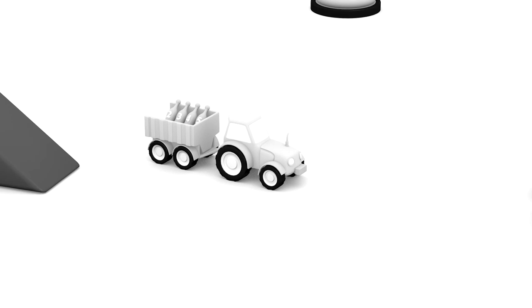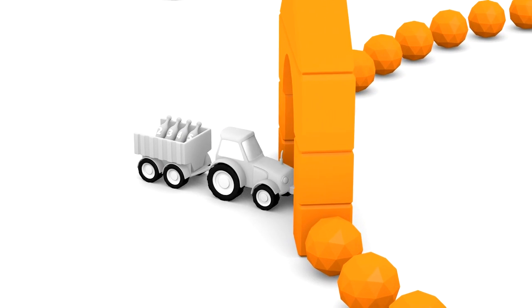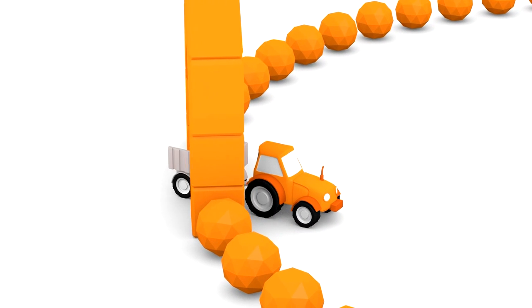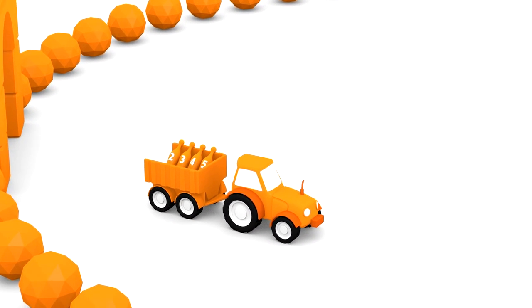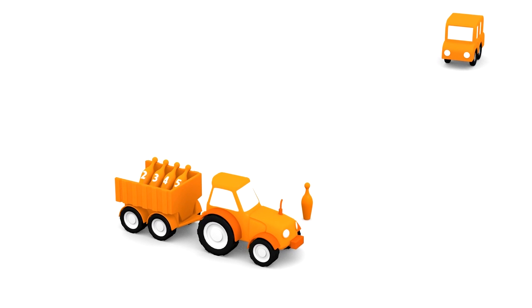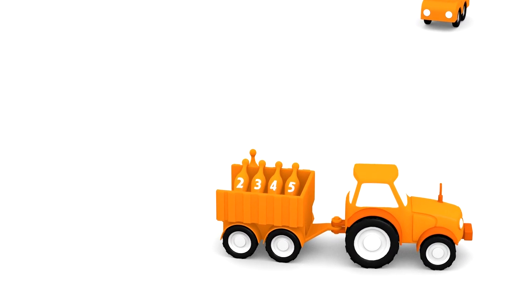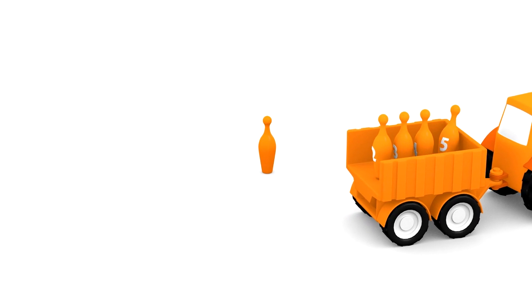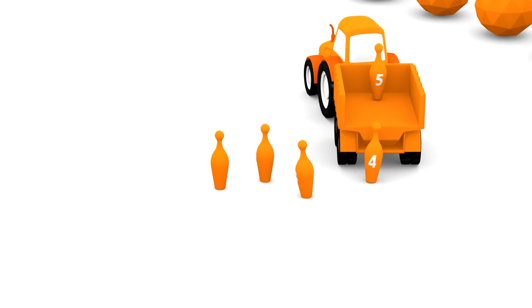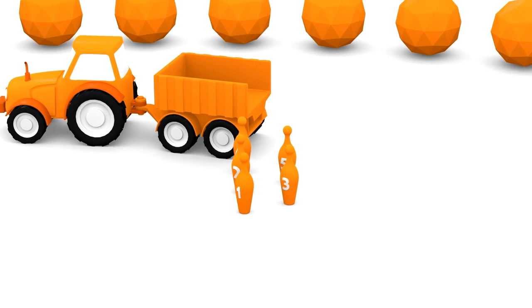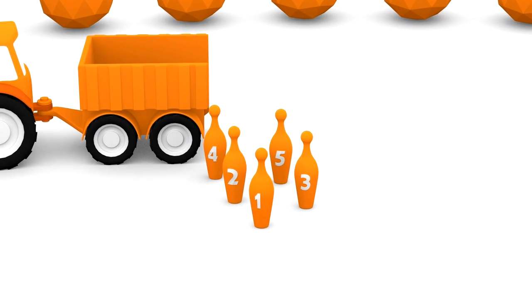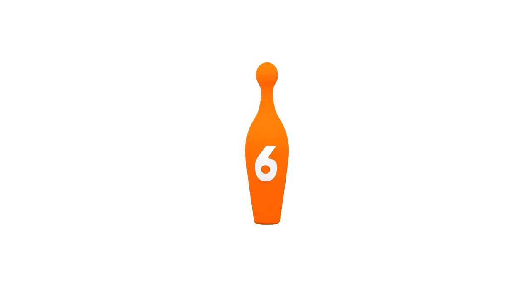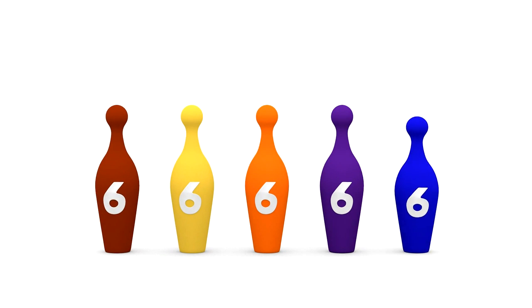Pin number one. And here comes a grey tractor with more pins. Please join us, tractor. Now the tractor and all its bowling pins are an orange colour too. I think we're going to play a game. Let's count the pins off the tractor. Two, three, four, five. Uh-oh, one bowling pin is missing.